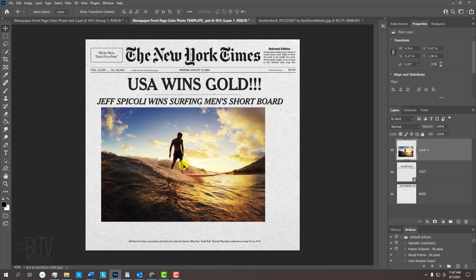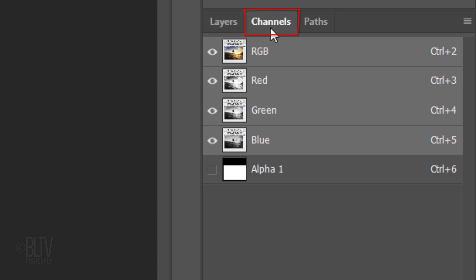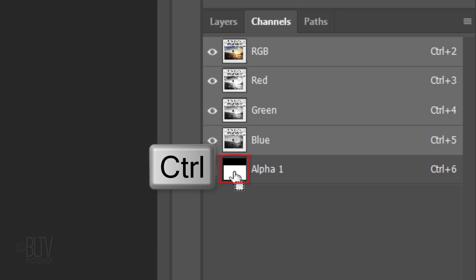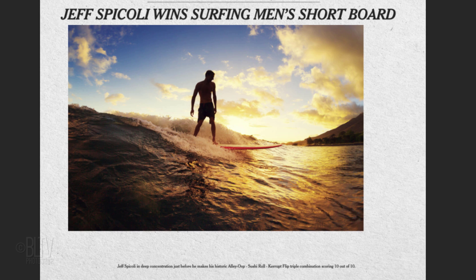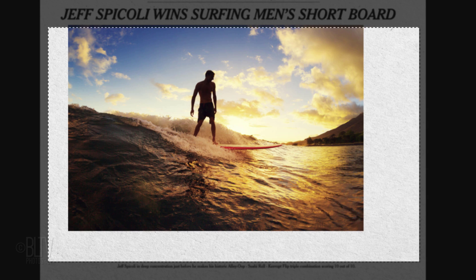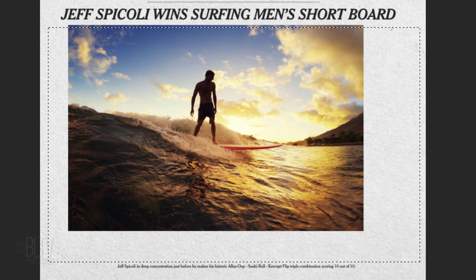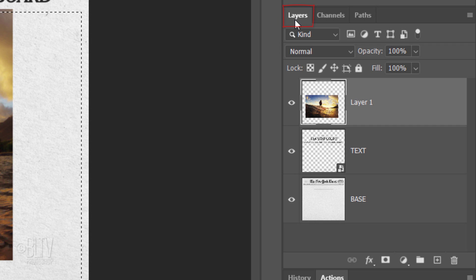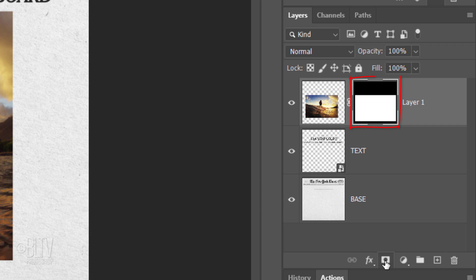We'll resize and reposition it, but first open your Channels panel. If you don't see it, go to Window and Channels. Ctrl or Cmd-click the Alpha 1 thumbnail to select its shape. Open back your Layers panel and click the Layer Mask icon to make a layer mask of the selection next to your photo.